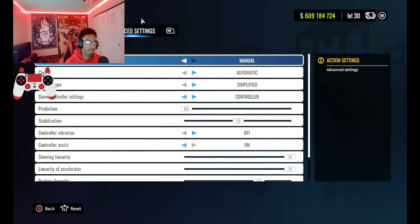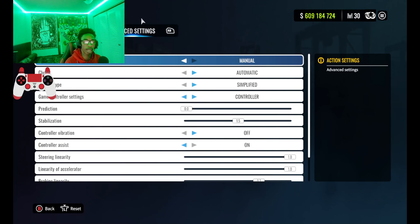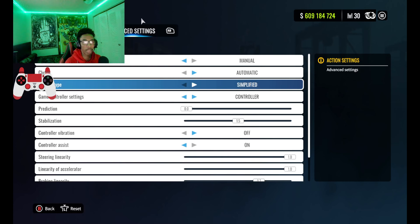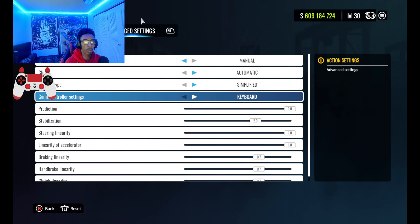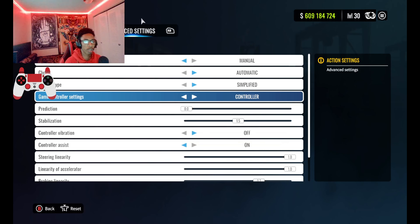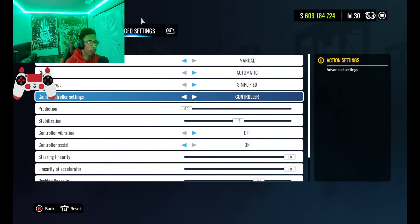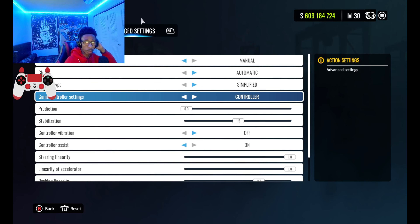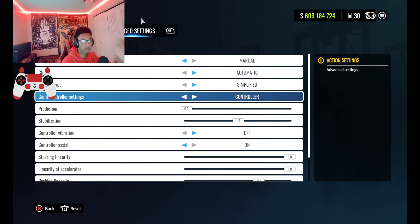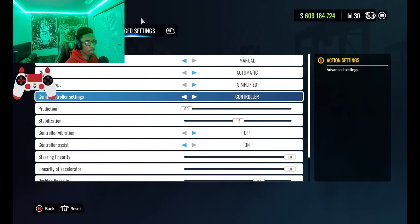What's up guys, it's your boy Toss Kids here, and today we're back with another Car X Drift Racing Online video. In today's video I'll be showing you guys the best controller settings for the new update, and also why you've probably been spinning out and feeling like your car is really hard to handle or control.